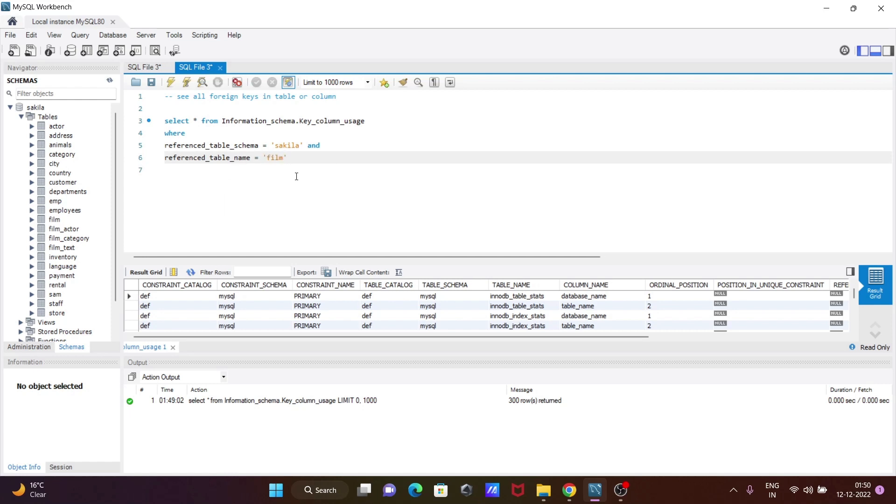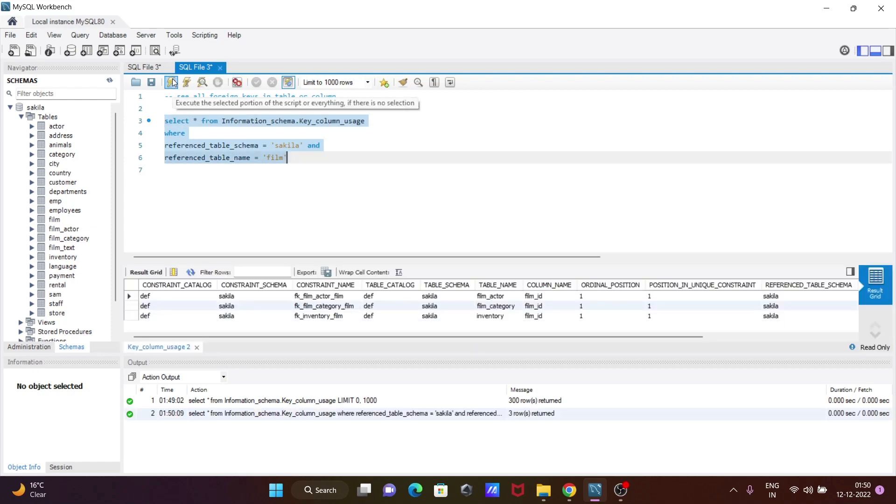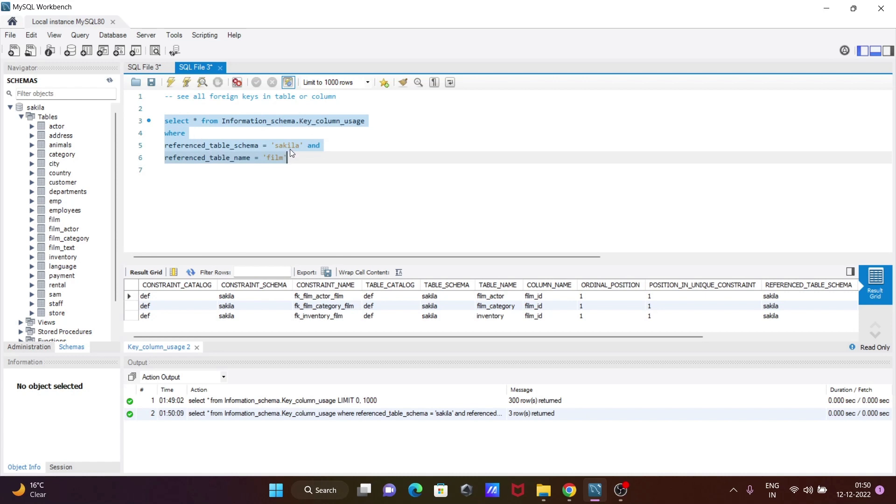If I execute this query, with the help of this query, we select all columns from information_schema.key_column_usage and apply the filter. The table schema is 'sakila' and the table name is 'film'.